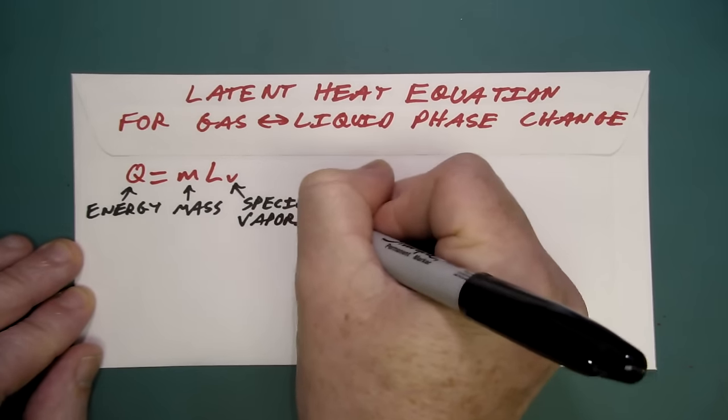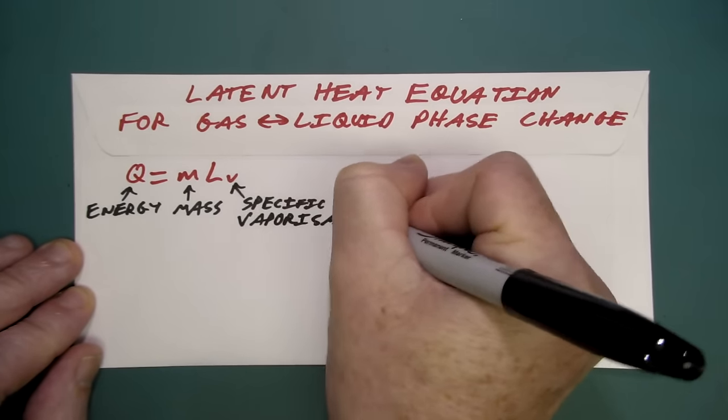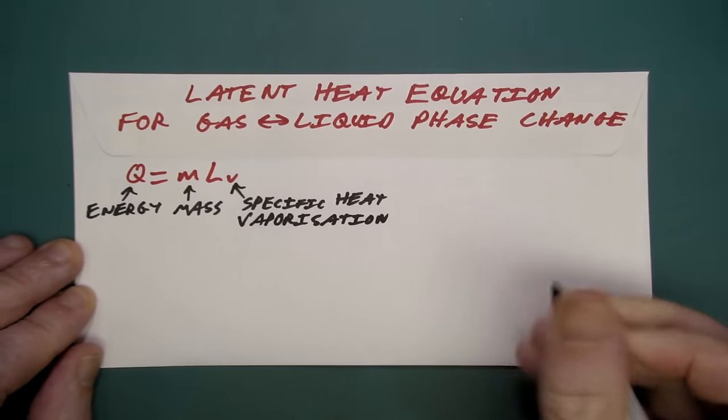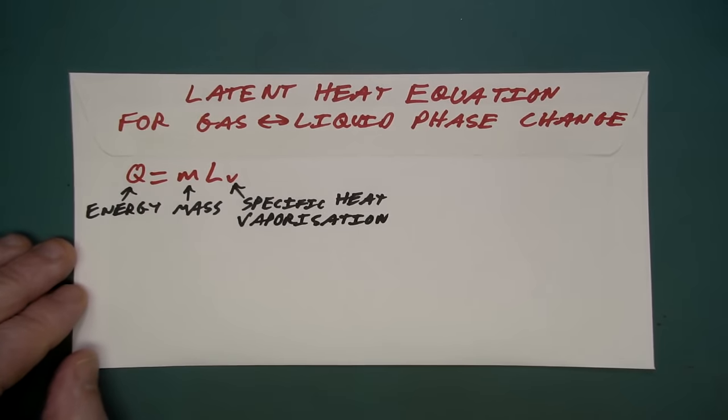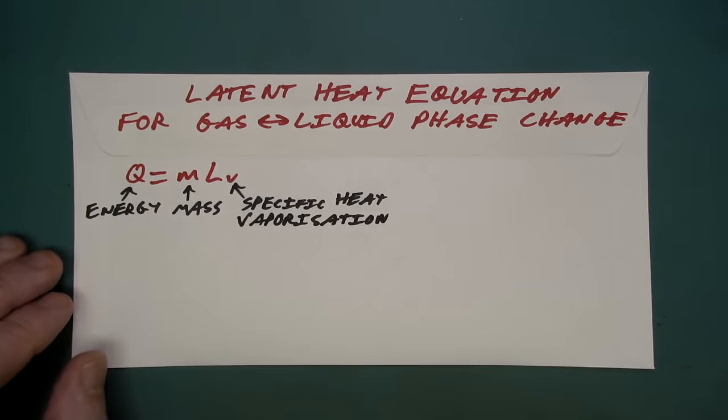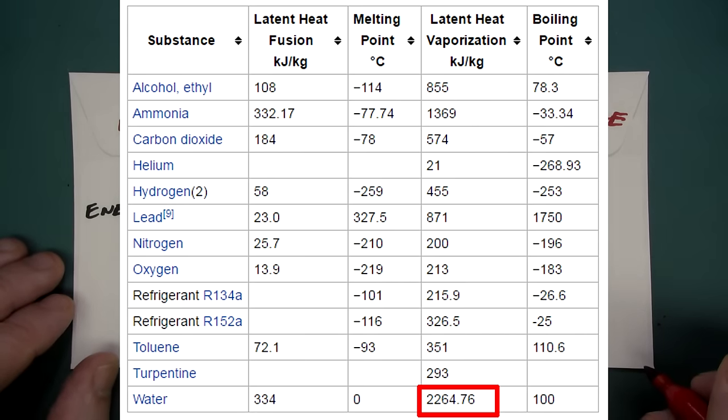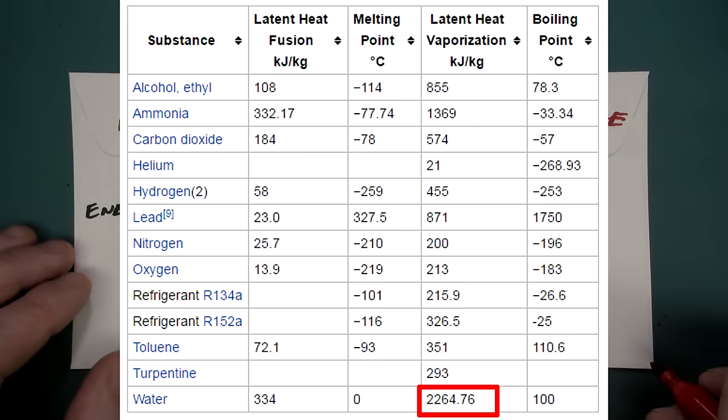So this is the energy we have to put into our system, into our Peltier device to actually cool down the air to extract the water. So in this case, the units of energy are kilojoules. And M equals the mass in kilograms. And L is our specific heat. In this particular case, LV, the specific heat of vaporization, which we can get from the table.